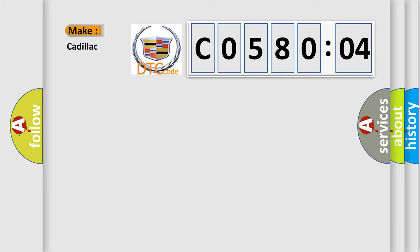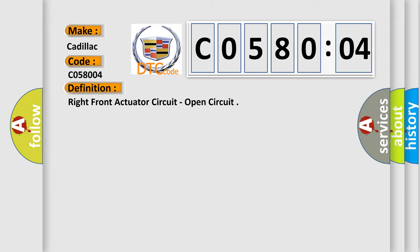So, what does the diagnostic trouble code C058004 interpret specifically? Cadillac car manufacturer. The basic definition is: right front actuator circuit, open circuit.